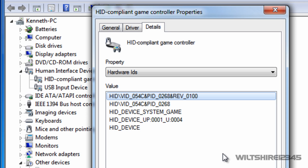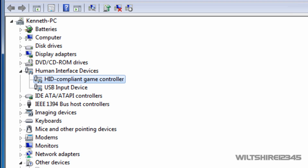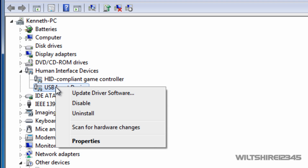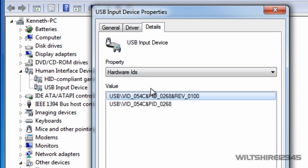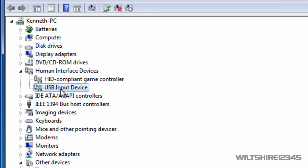Once you have Revision 100, or whatever revision your PS3 controller is, click OK. Now we want to look at the USB Input Devices under Human Interface Devices. You may have more than one — I have one so this is easier for me. Do the same process through all your USB Input Devices until you find Revision 100. Right-click on Properties, go to Details and Hardware ID again. As you can see it has Revision 100, so I'm going to select this one.